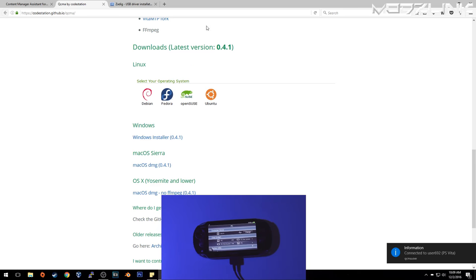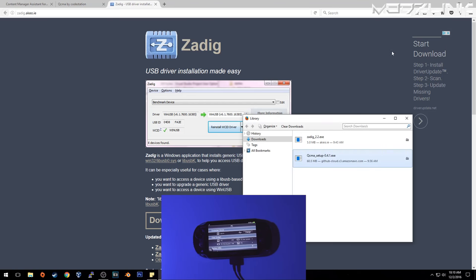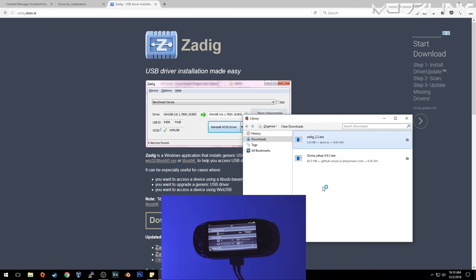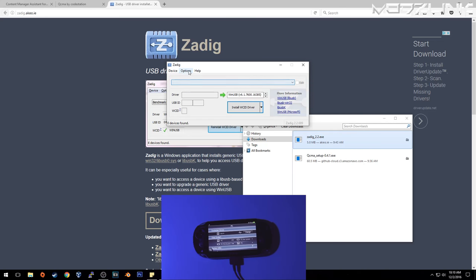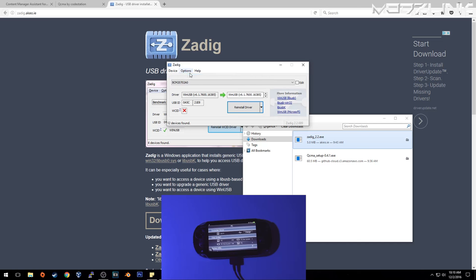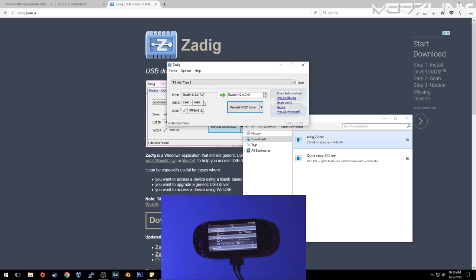In order to fix that, you need to go over to this website here, which will also be down in the video's description, and download this application. I've also got this downloaded already. Run this application—again, this is only if you have problems with your PS Vita connecting and disconnecting. Then go up to Options, List All Devices, find your PS Vita Type B.